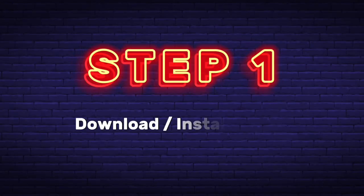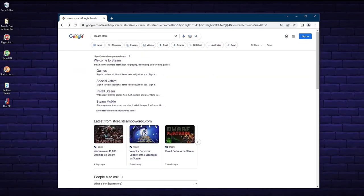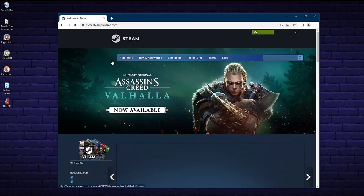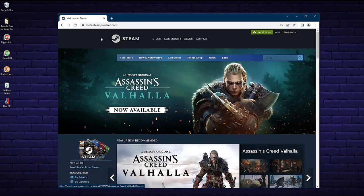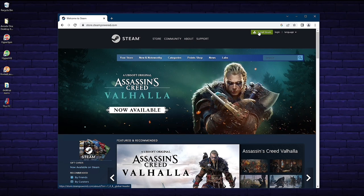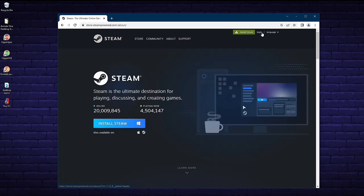Step 1: Download and install Steam. If you already have Steam downloaded on your Arcade One, you can skip this step. If you don't, go to your Google search and type in Steam Store — you should come up with store.steampowered.com. That's the correct link. Click on that and it will bring up the Steam home page. In the upper right corner there should be a green button that says Install Steam. Click on that.